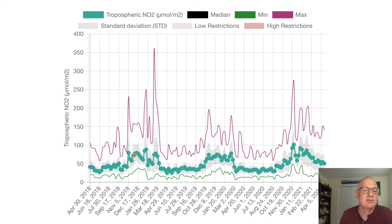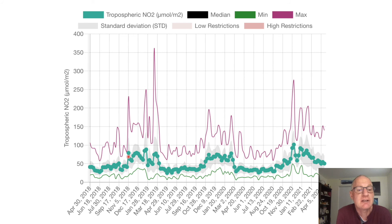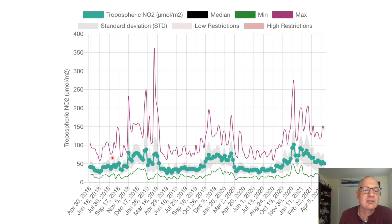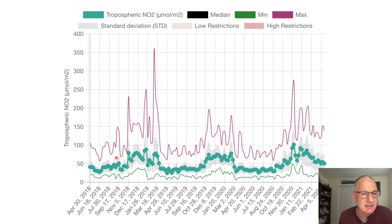Maybe we can change the colors of the plot lines. Maybe we can plot two different cities on the same graph — two different boxes that we draw. Maybe we can plot two different variables. We also have a global dataset for CO2, so let me show you where that CO2 data can be found.